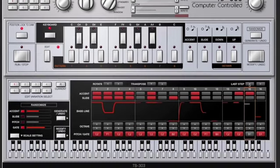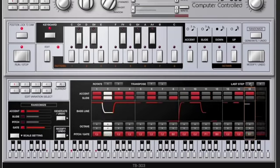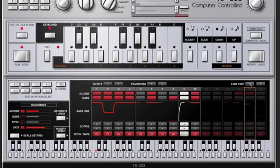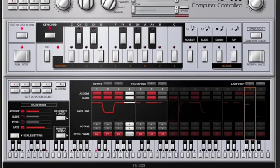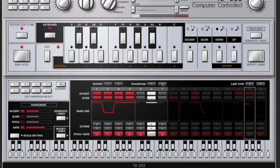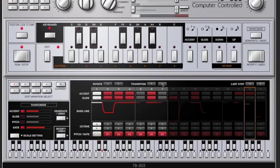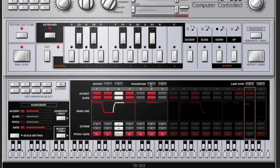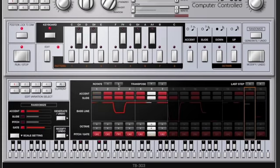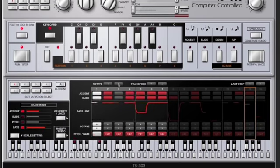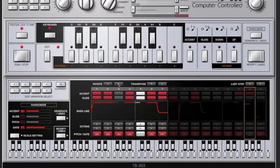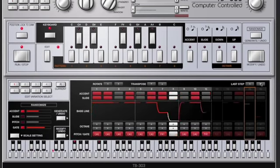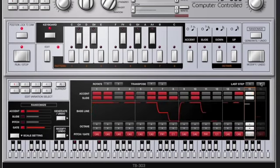You can also change the pattern length with last step. You can transpose it by semitone, or you can rotate it. So basically this will just move back the pattern a step at a time. So we'll put it back to 16th notes.